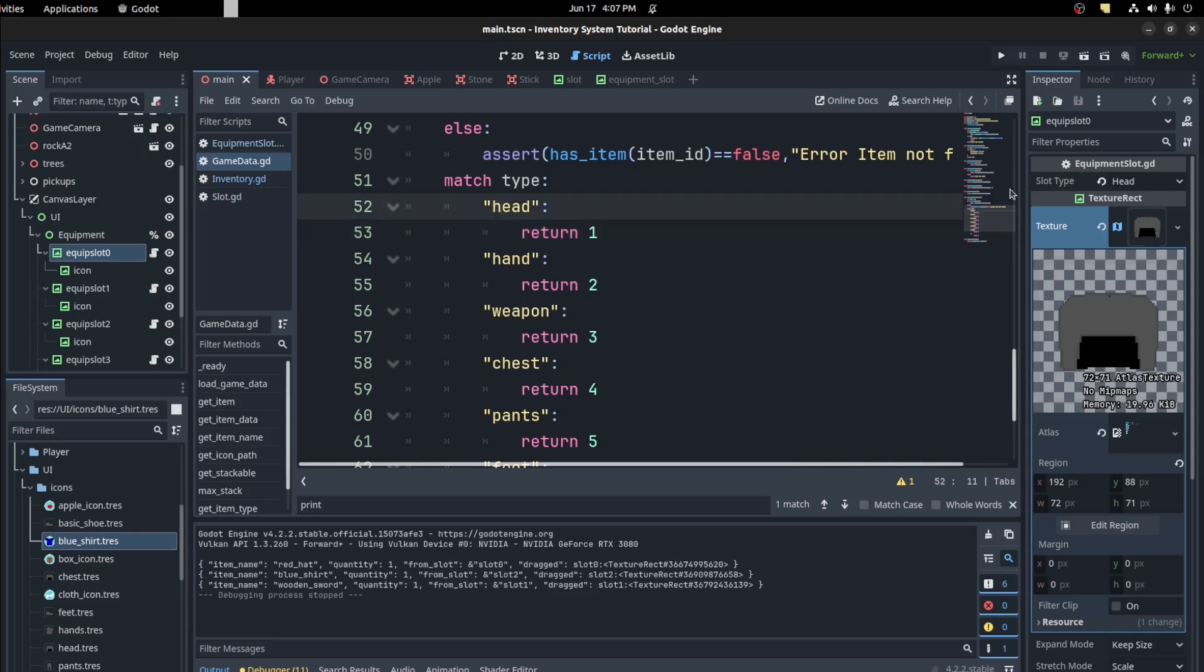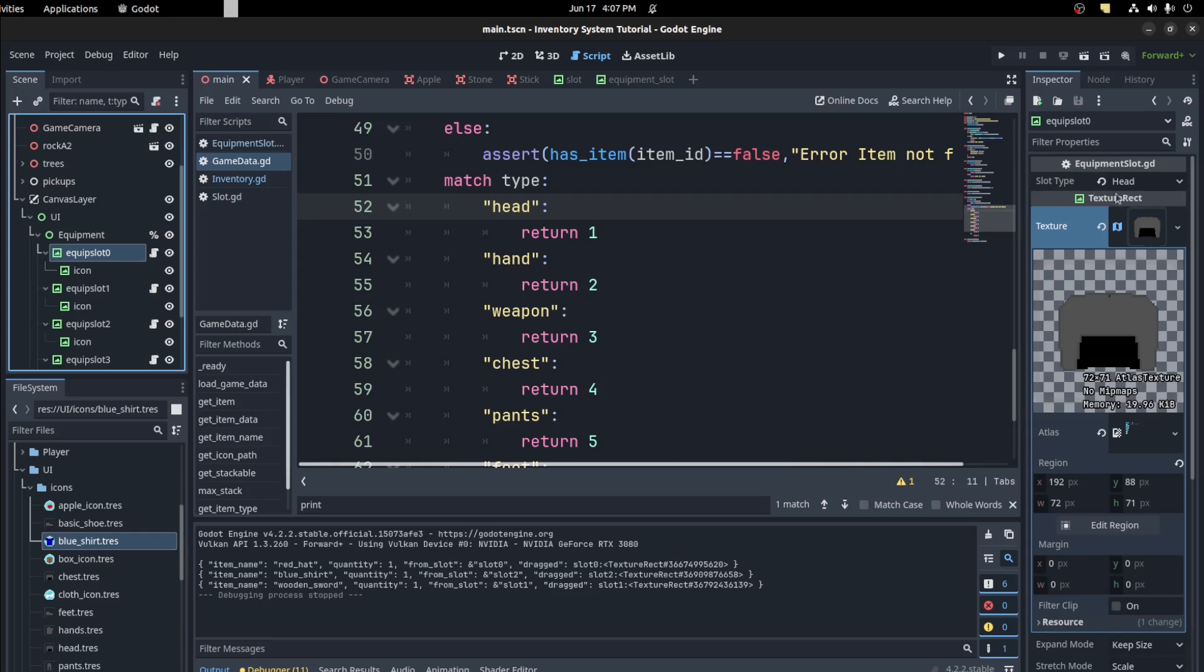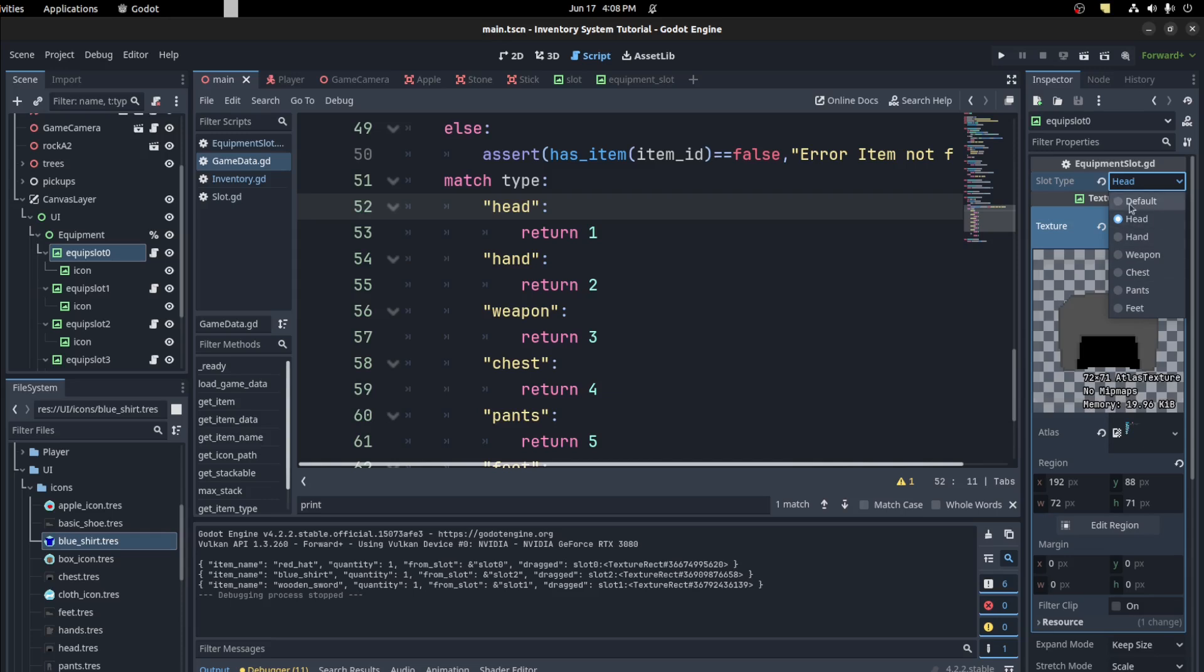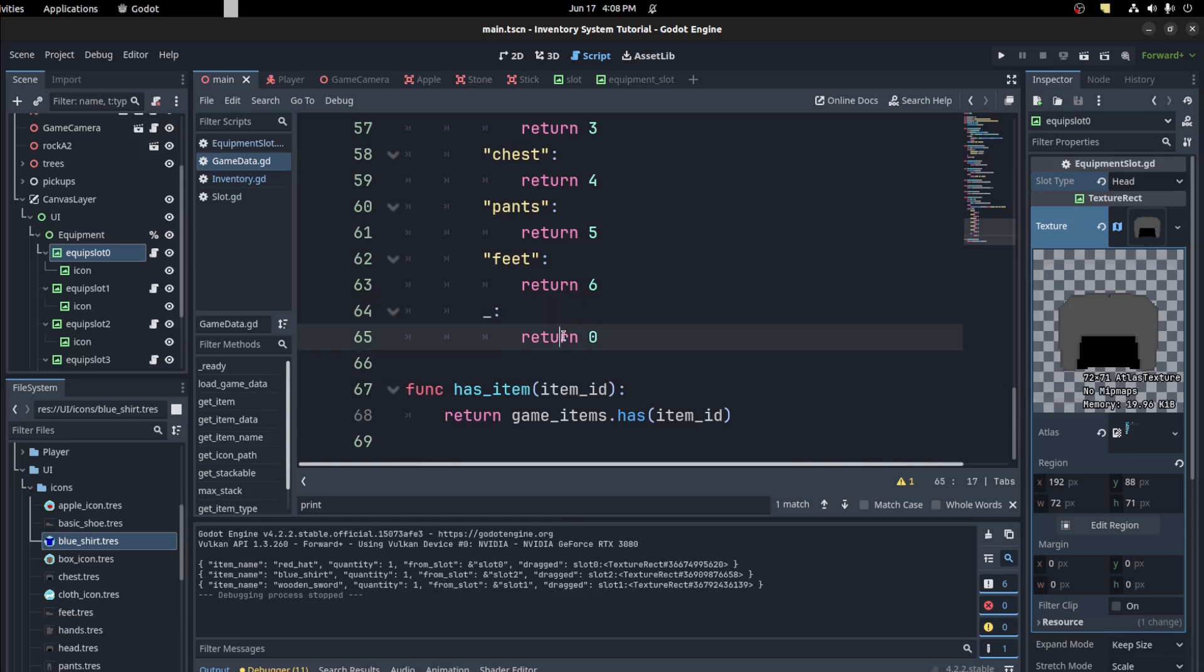And for two, and on the equipment slots it's all the same layout. So the head is one, then two, three, four, like a right array. And default you put underscore here for default and return zero.